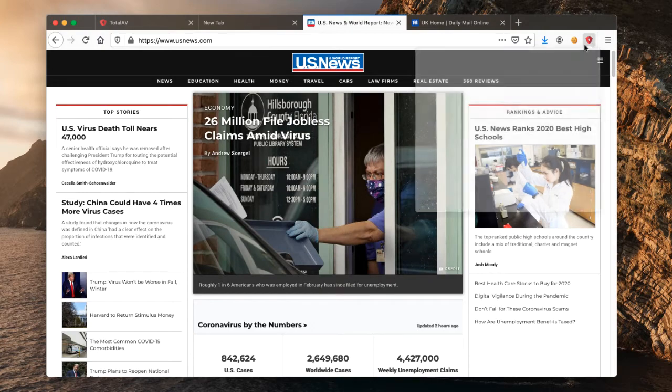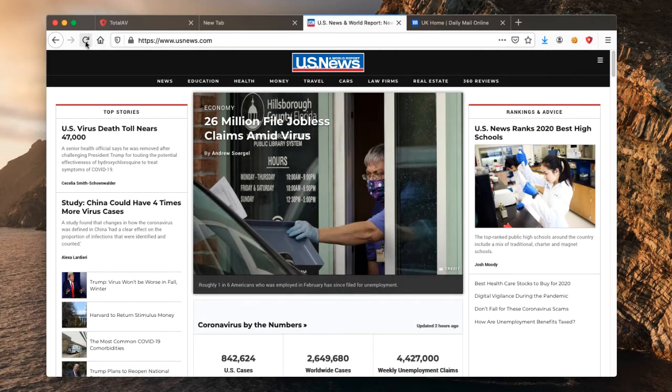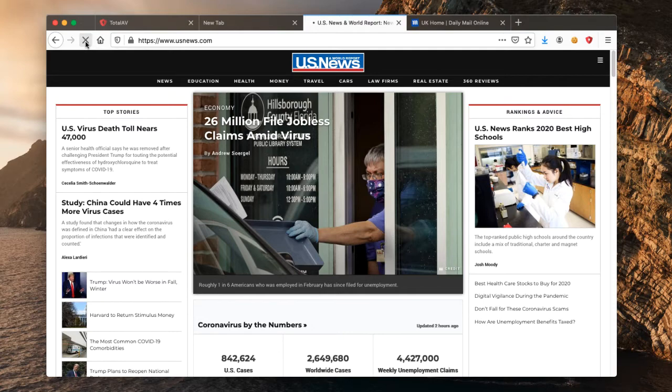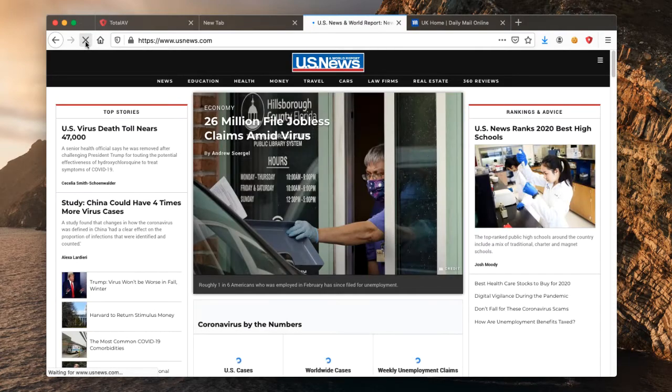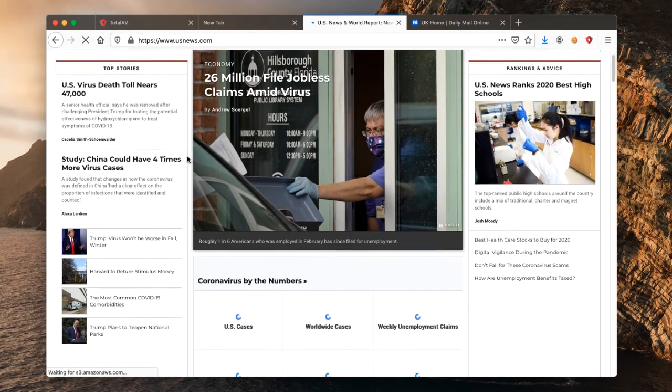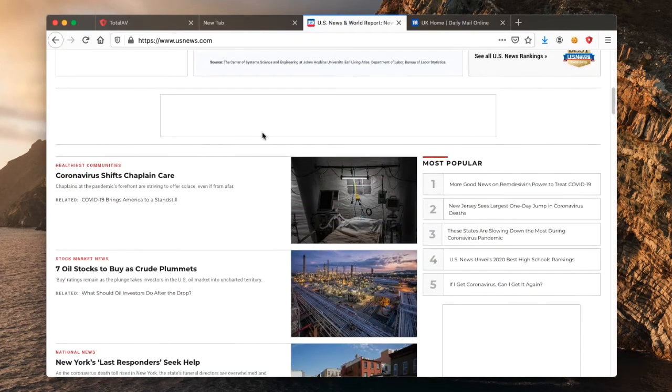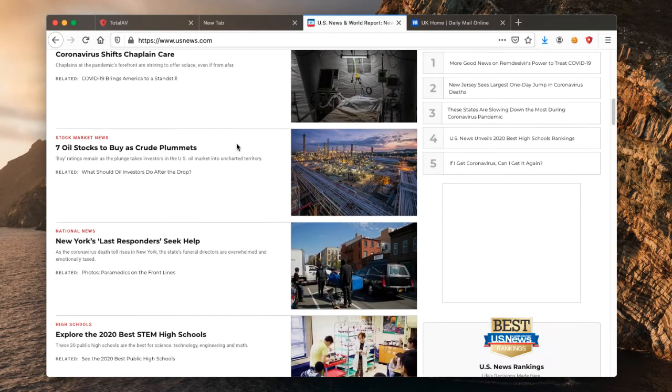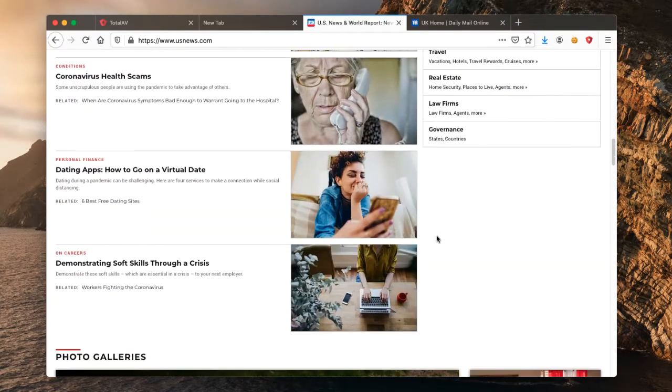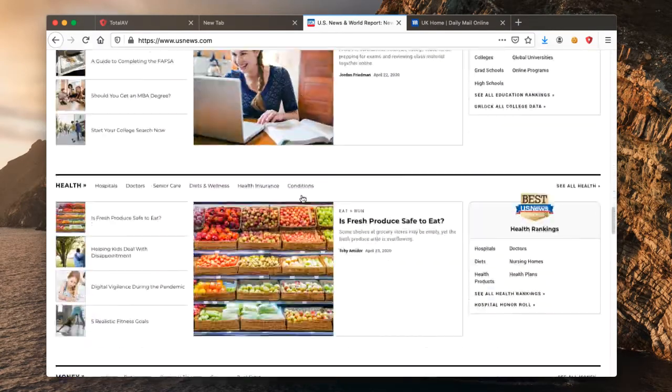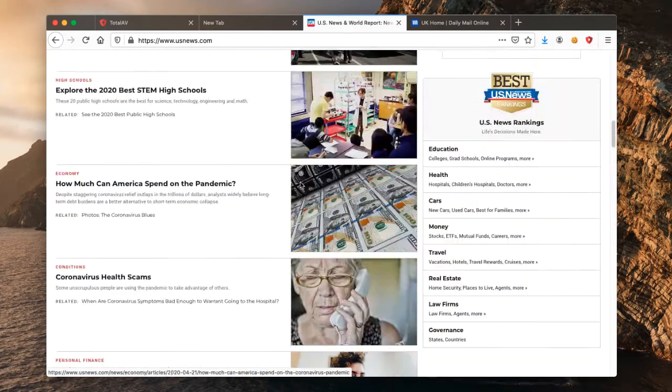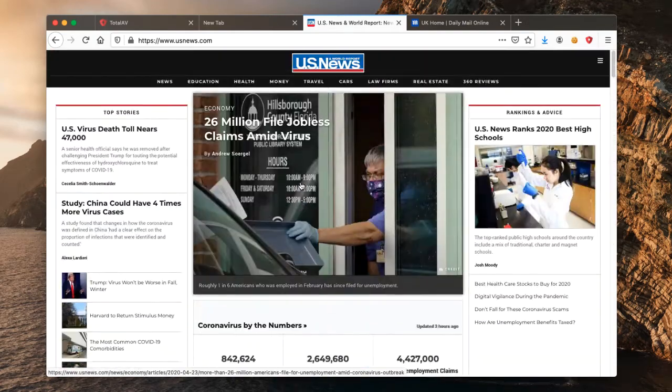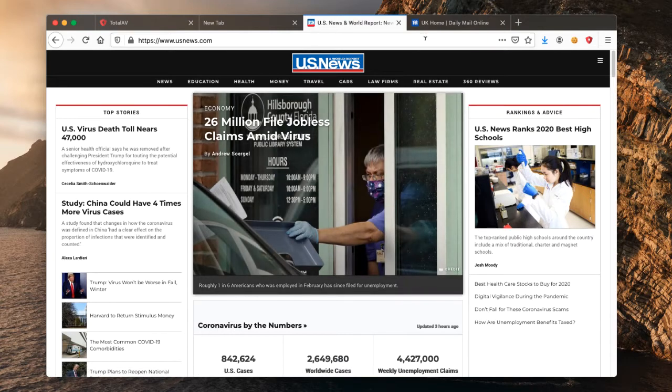So if we now click our extension, turn ad block pro on, and refresh that page, that will mean ad block pro can actually start blocking some of the advertisements on the website. So that's refreshed a lot quicker than when we first loaded it. If we scroll down now, no advertisement there, nothing on the side, nothing here, so we've just got nice clean content relating to the website.